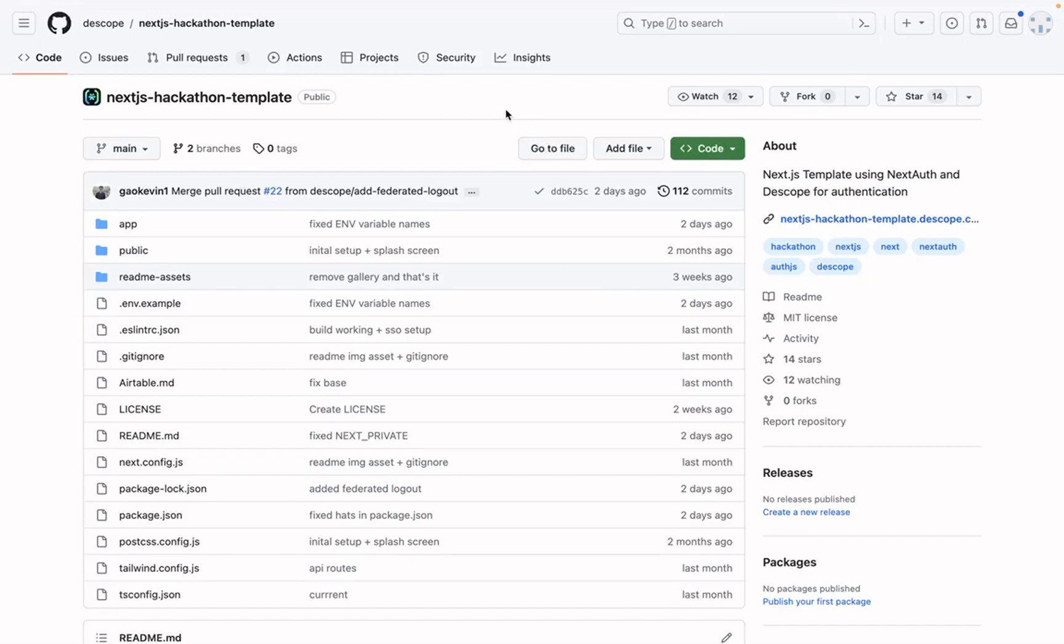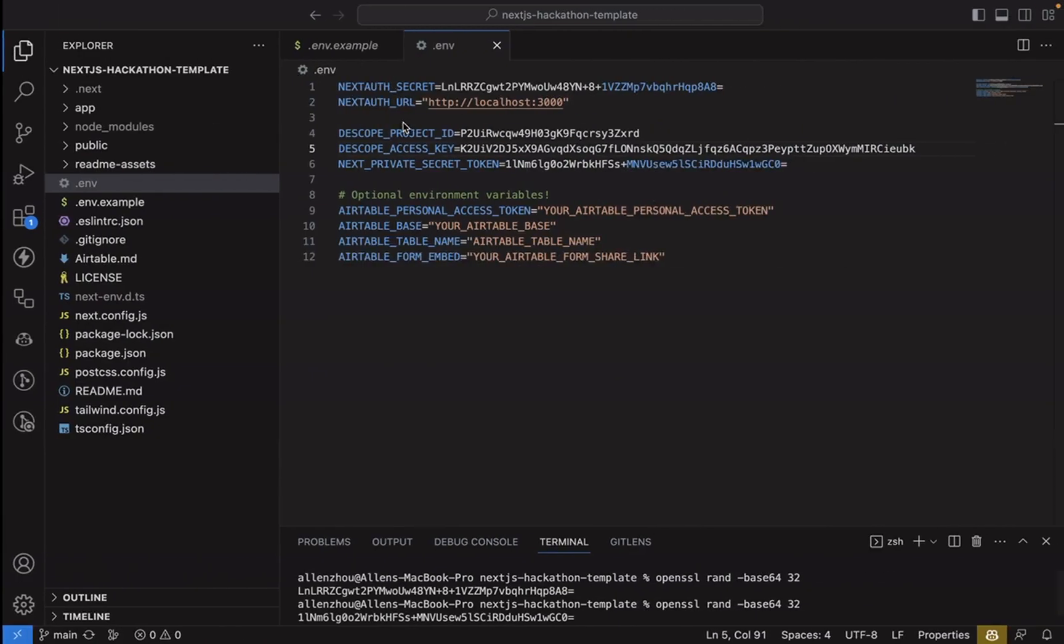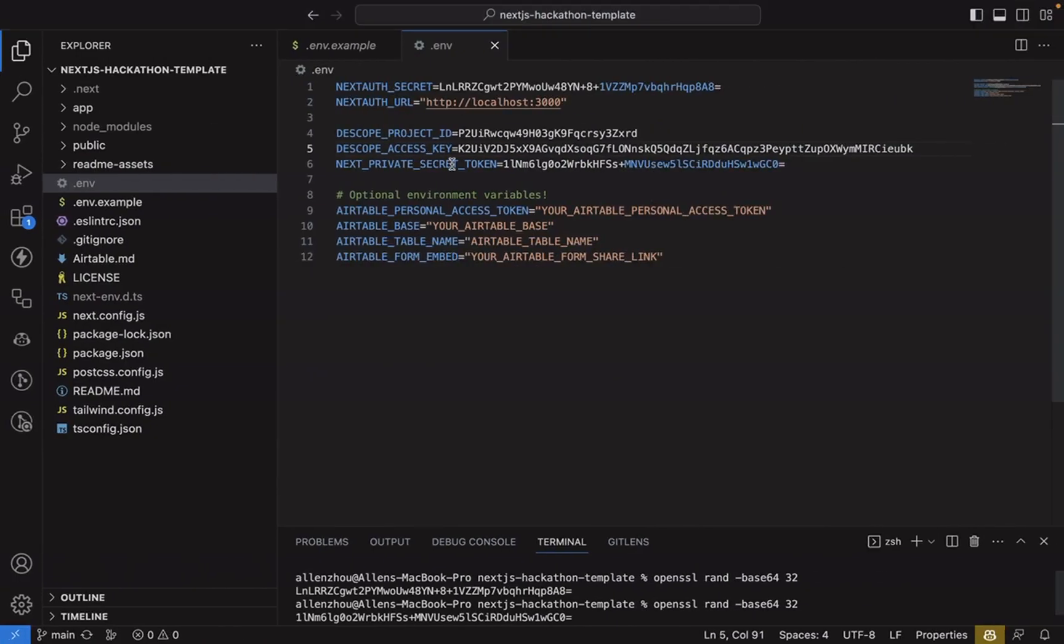So now we're ready to set up the hackathon template locally. You can find a link to the repo, the GitHub repo in our description, but it's available at github.com/dscope/next.js-hackathon-template, which is the page I'm on right now. You'll want to clone it, and then we'll move on to adding environment variables into the root directory.